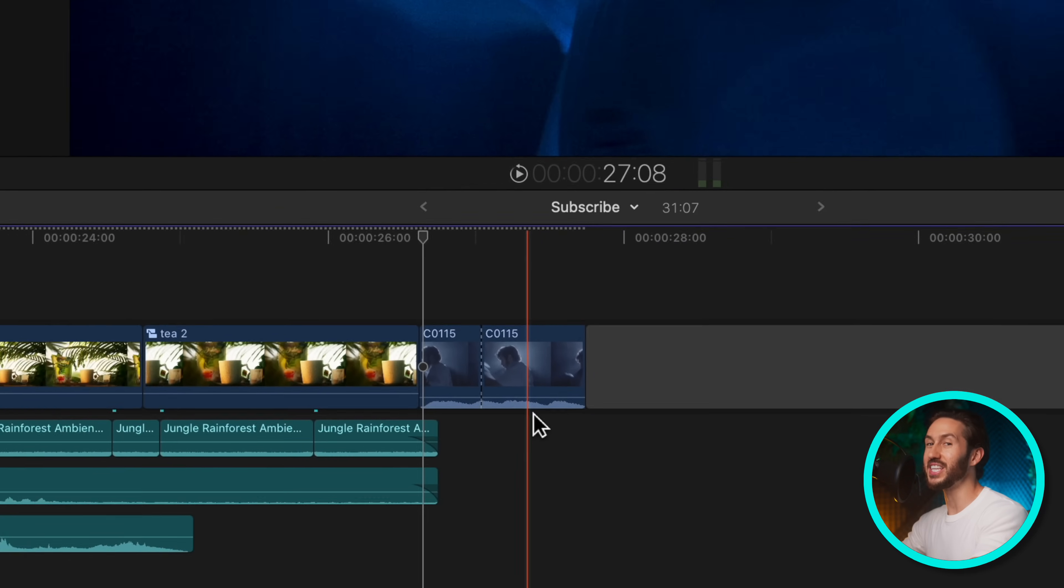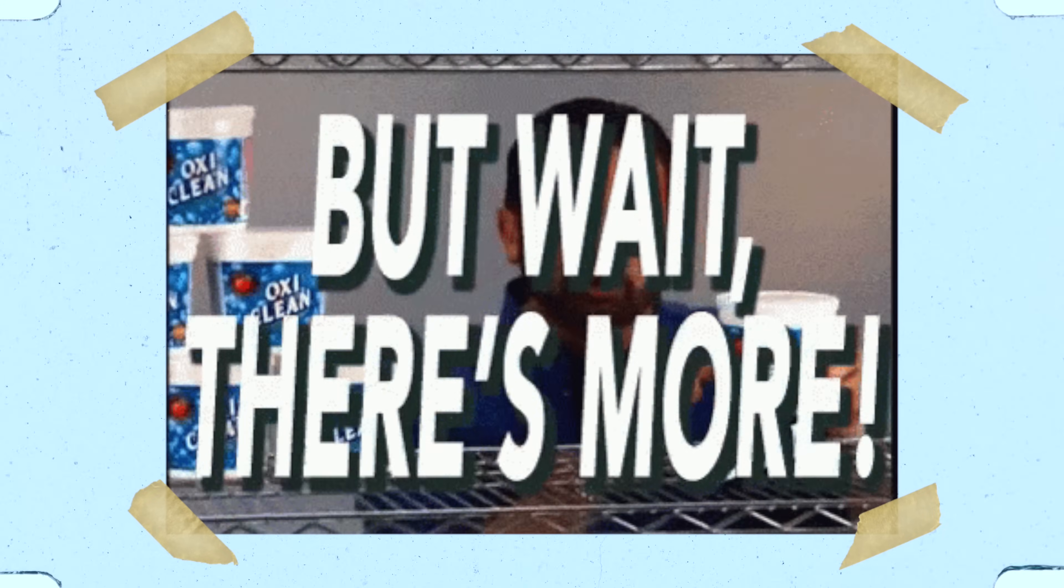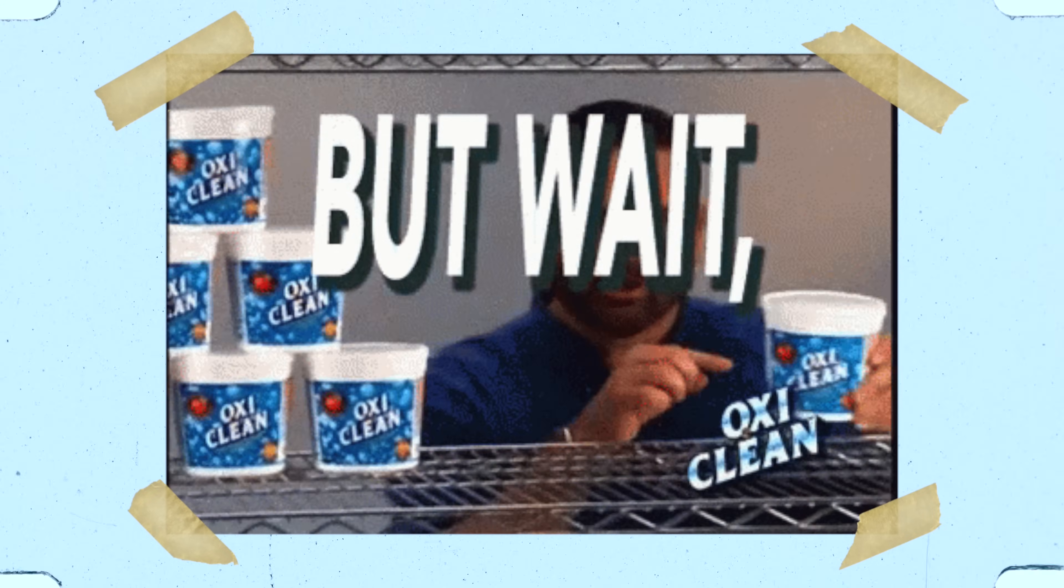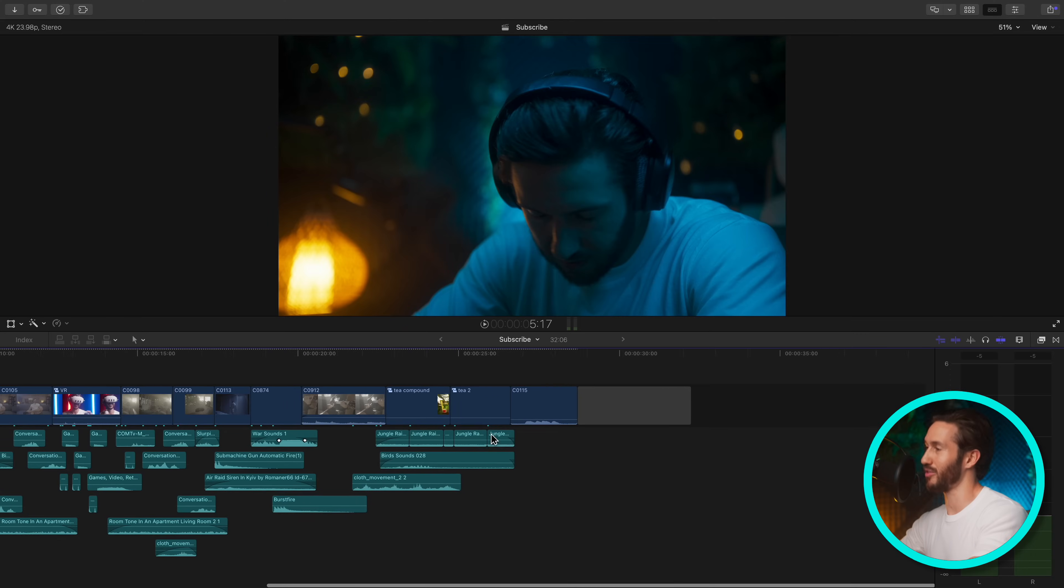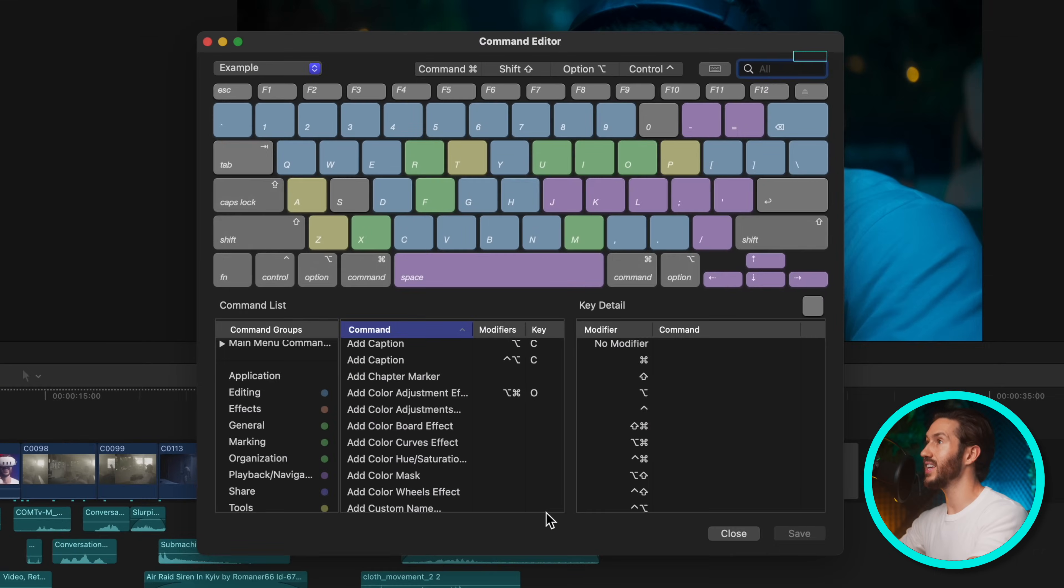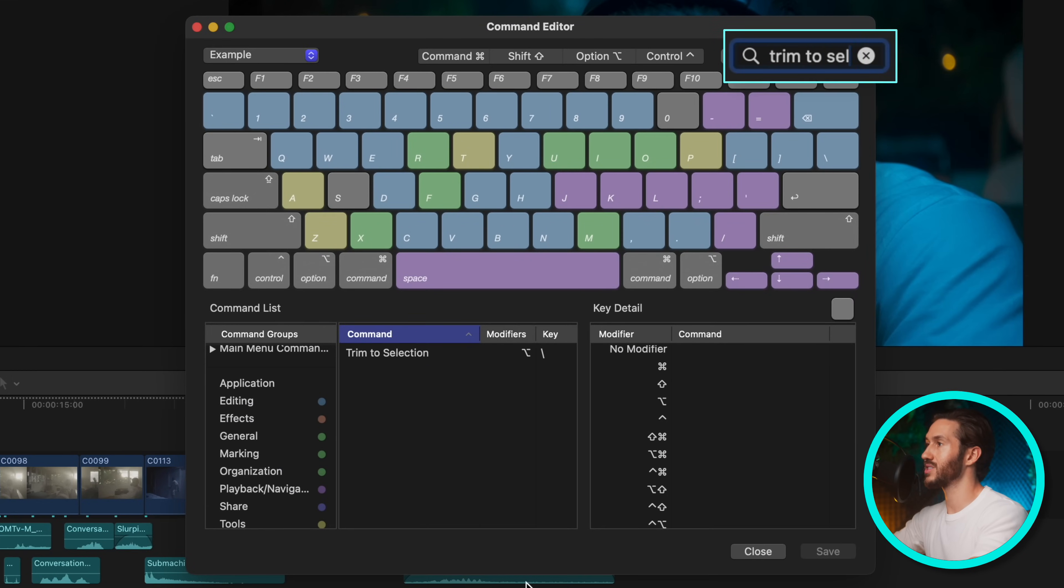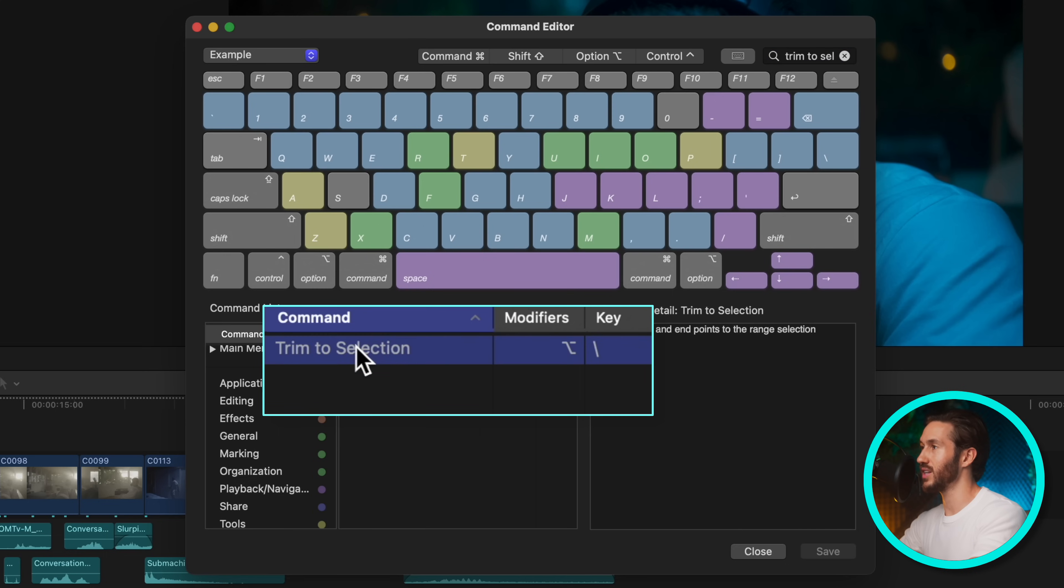That is the trifecta. But now I have added another key, which makes it a quadruple threat. So press option command K. And we're going to type in trim to selection. This is normally option and forward slash, sorry, option backslash.